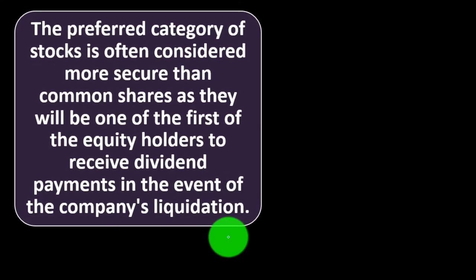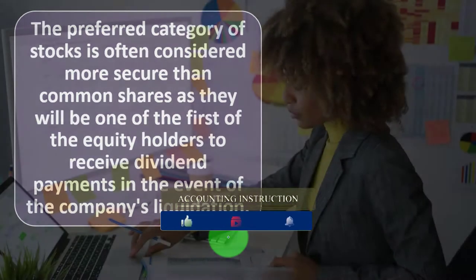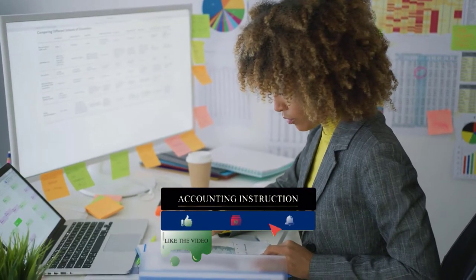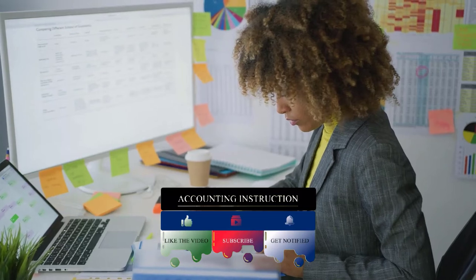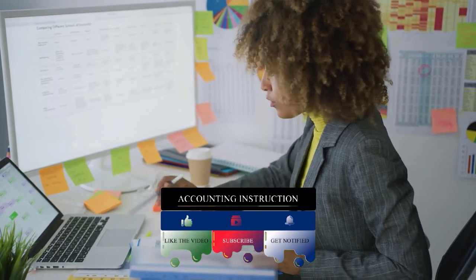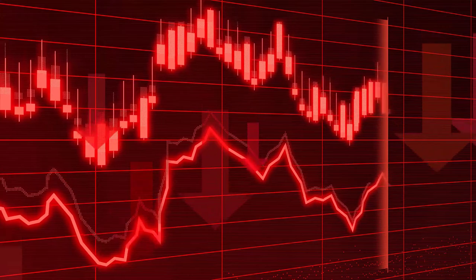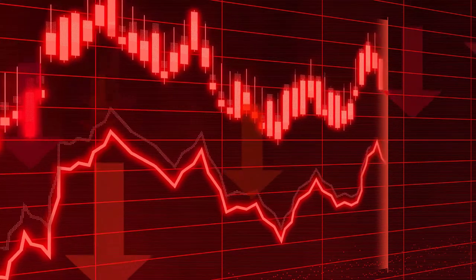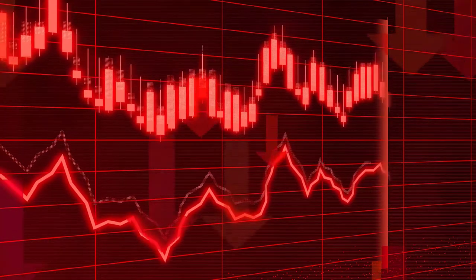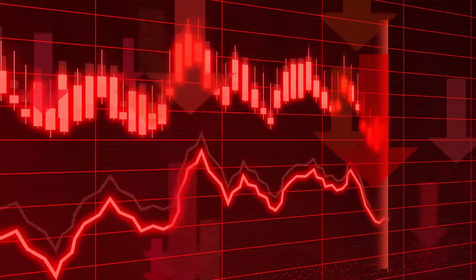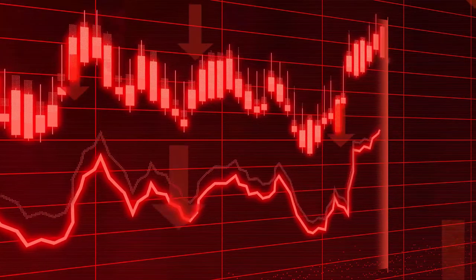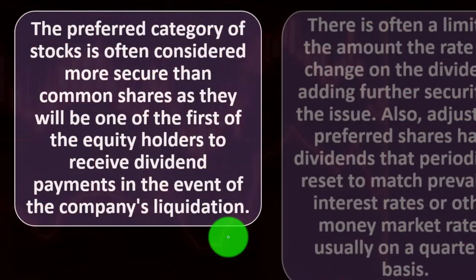The preferred category of stocks is often considered more secure than common shares, as they will be one of the first equity holders to receive dividend payments in the event of the company's liquidation. Common shares have more volatility — on the upside, common shareholders benefit from share price increases and possibly higher dividends, but if there's a downturn or bankruptcy, preferred shareholders get paid before common shareholders. That's why preferred stock is more secure and less risky, though you typically have less upside on the growth side.